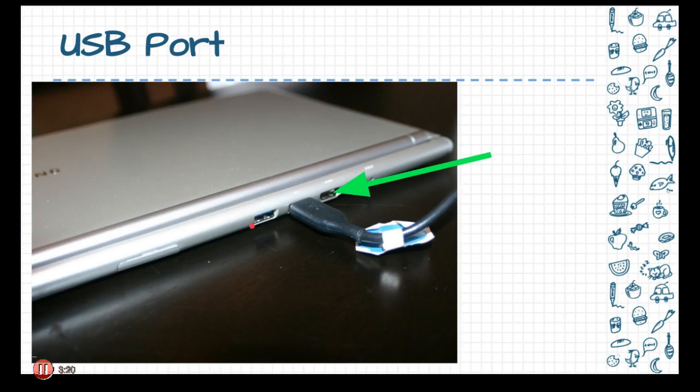USB ports allow you to connect things such as a mouse, such as a microphone, and that's what I'm doing in order to talk to you right now, is speaking into a microphone. But it could also be a printer, it could be a scanner, there's numerous things that it could be using that USB port.